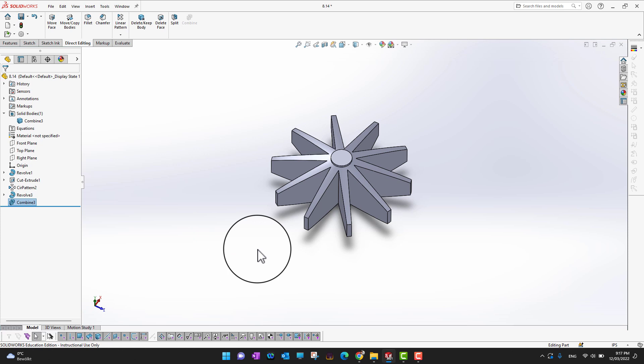Most of the time I use Combine just to add individual bodies together, but Subtract and Common are also pretty handy. When I have different individual parts and I want to mate them, Combine is my go-to. That said, Subtract and Common are also very useful — this is a really powerful command in the Direct Editing tool.